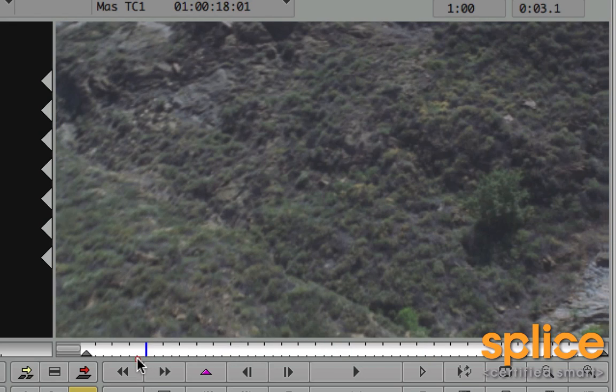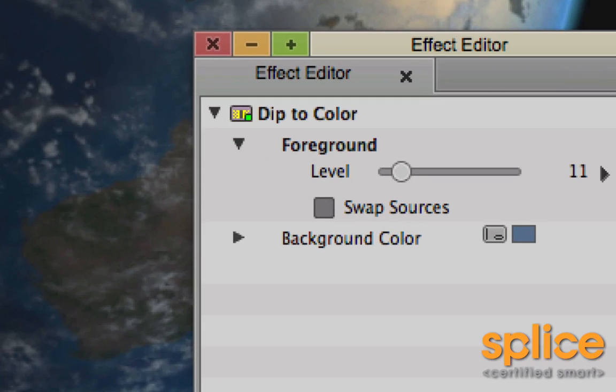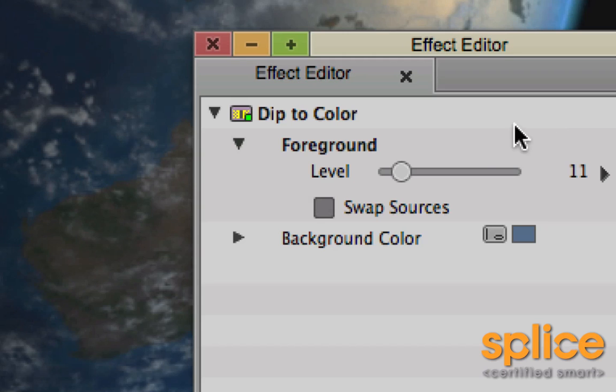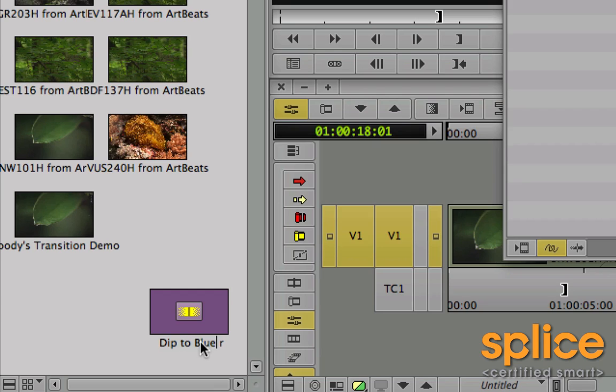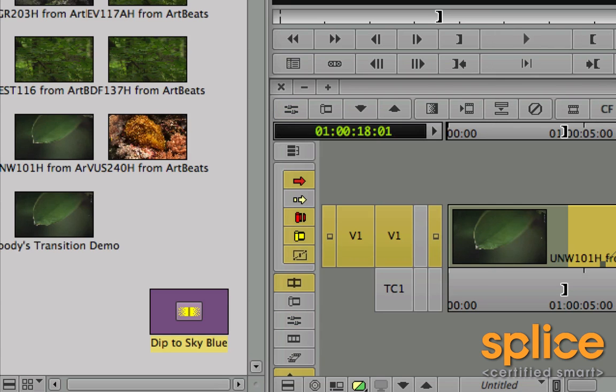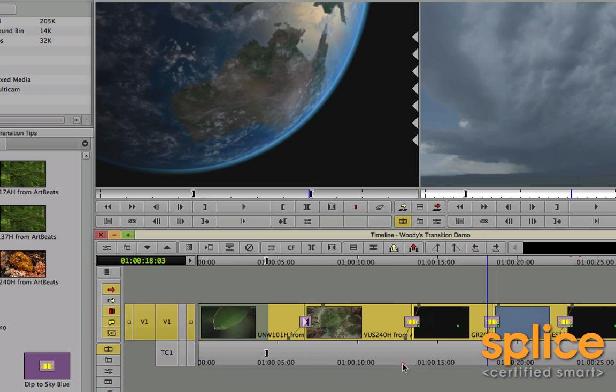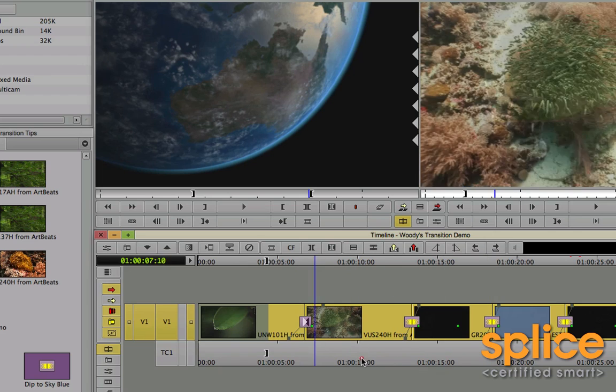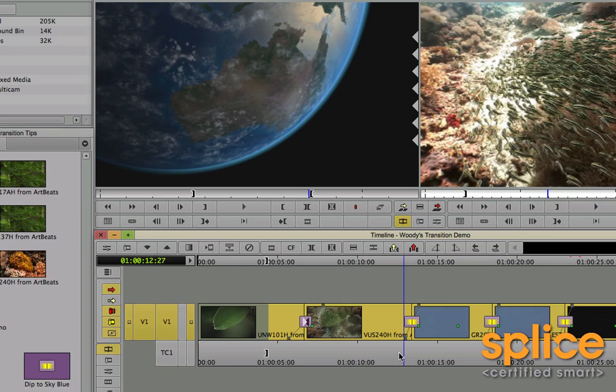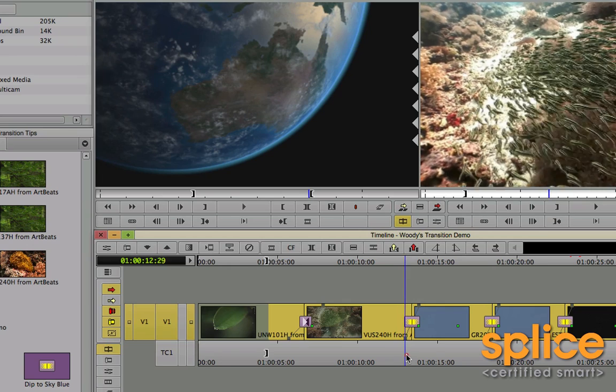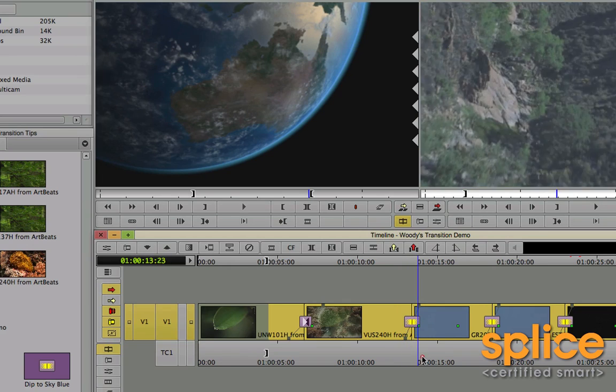Now that I've saved this, maybe I want to use it again and again. So I'm going to save it to a bin. It's called an effect template. So you take the icon, you drag it over, drop it into a bin like this, give it a better name. So I'm going to call this dip to sky blue actually. There we go. Close my effect editor, and then in the future, when I want to add or use this effect again, I can just drag it directly from the bin, and there it is.